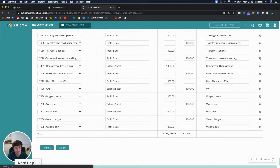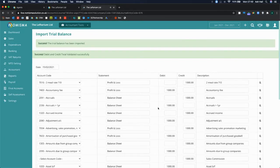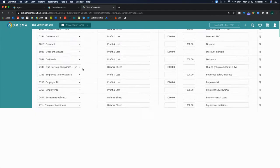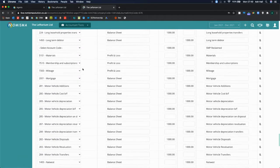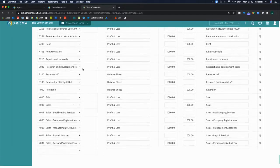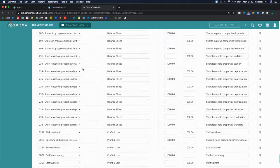Import. So that's just uploading. It's done 7% so far. There you go. So the trial balance has been imported and the debit and credit total validated successfully. So this trial balance has now been imported into the system.